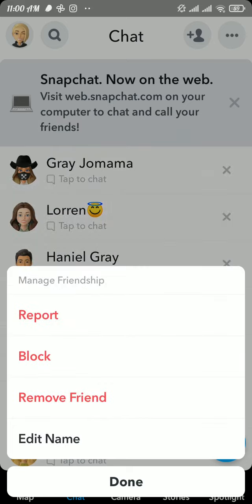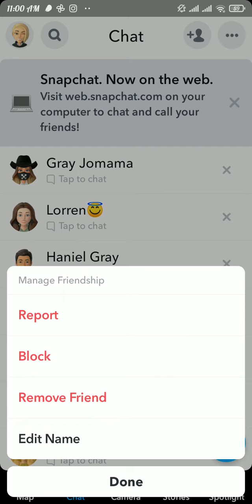Now here you can see the third option, remove friend. Tap on it and again tap on remove to delete that person from your chat list.